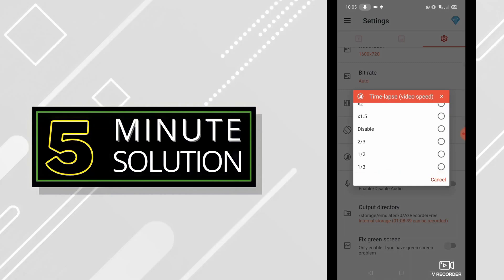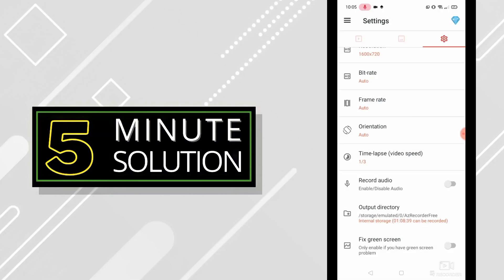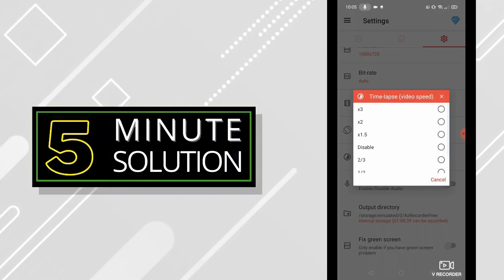So that's how you can time-lapse while video recording. Thank you so much for watching guys, I will see you in the next video.